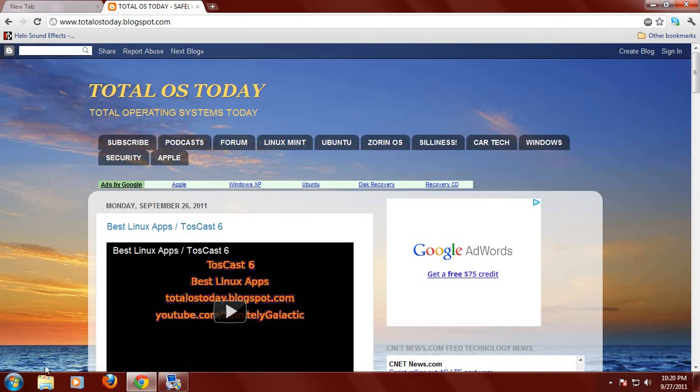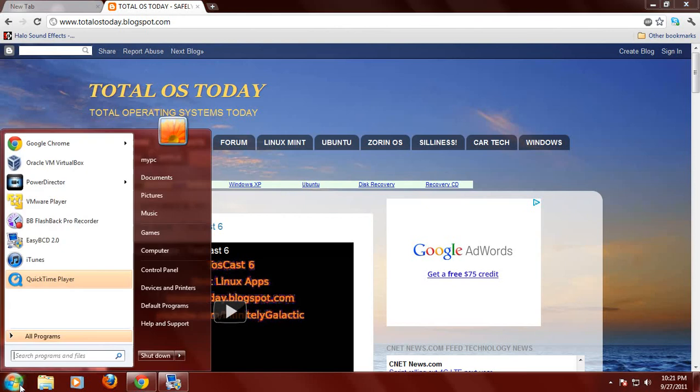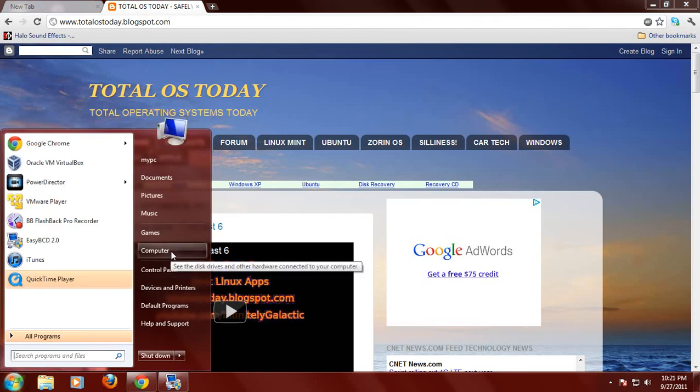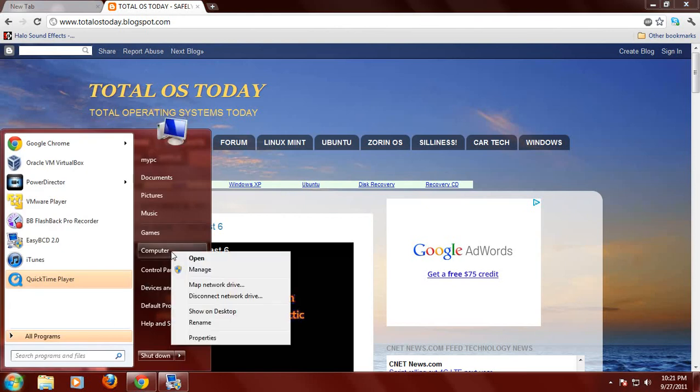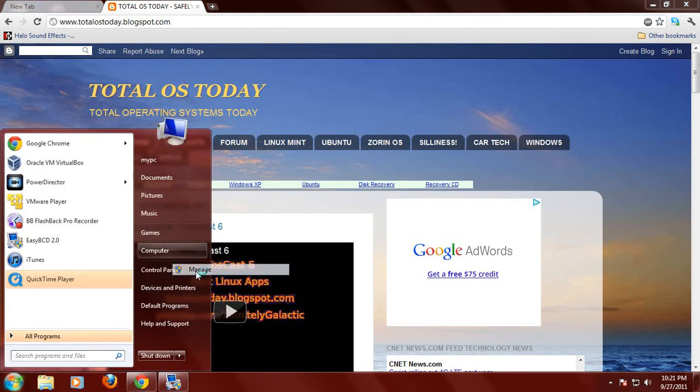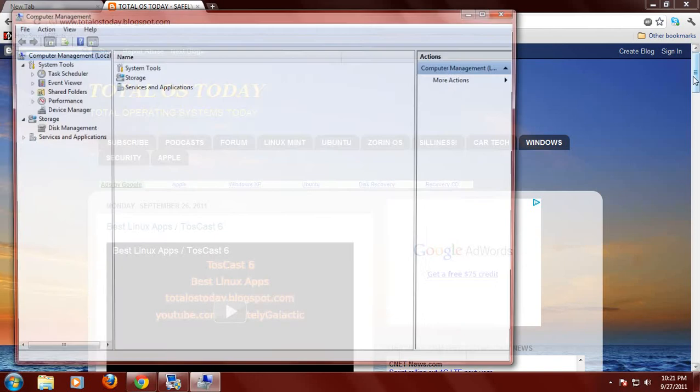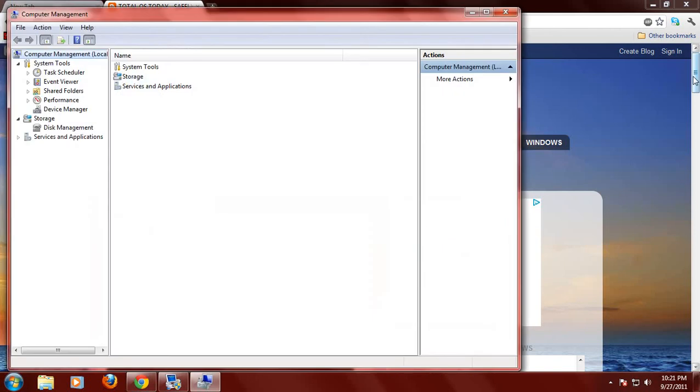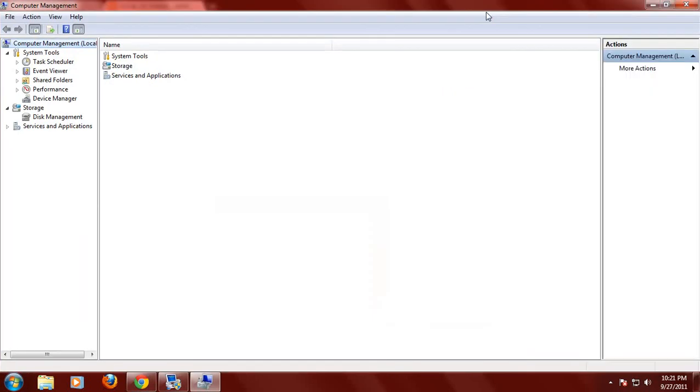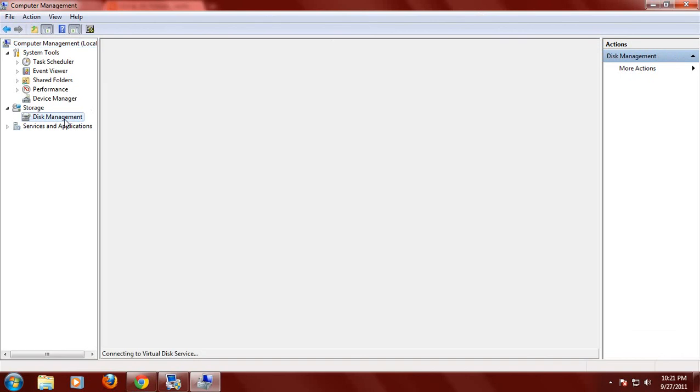Let's click the Windows 7 start orb here as I like to call it. Highlight my computer, right click, and we'll click manage. Let me expand on this. Click disk management.